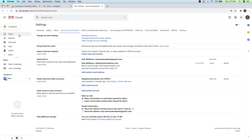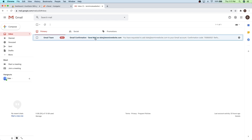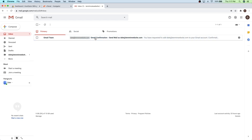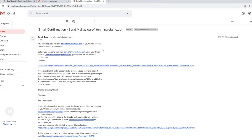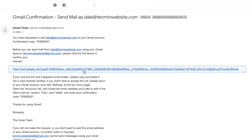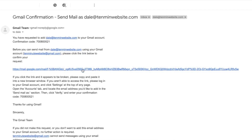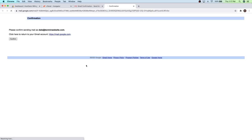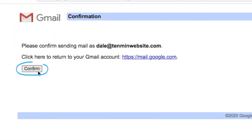So once you've done that, we're just going to go back to our inbox. And you should see that confirmation email right here. So just go ahead and click on it. And then first, what we're going to do is just click on this link right here, and that's going to confirm our request with Gmail.